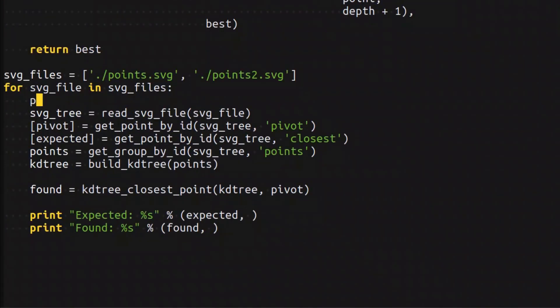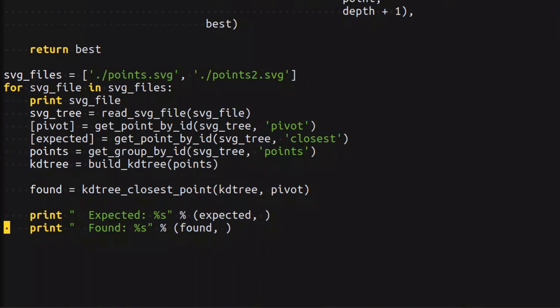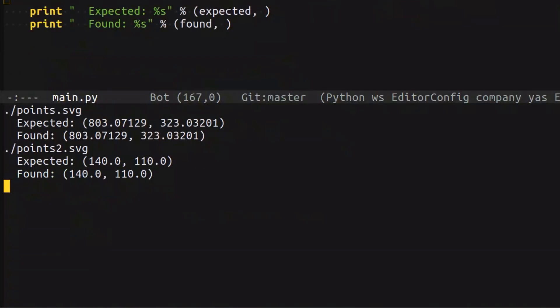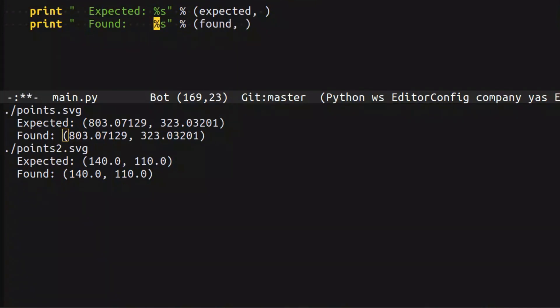Before doing anything, we're going to print the name of the SVG file we're checking, and on top of that, to make it slightly more readable, I'm going to indent the expected and found. Now it looks a little bit better.